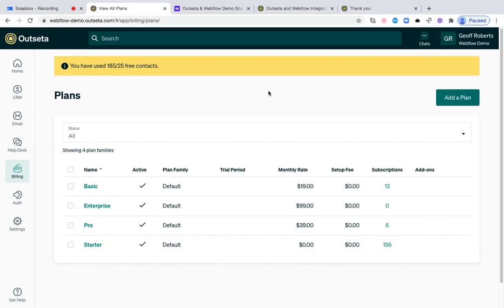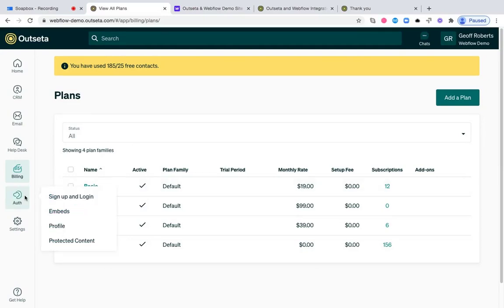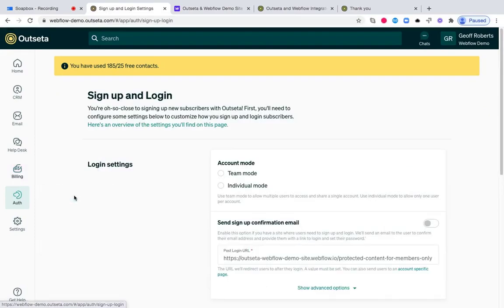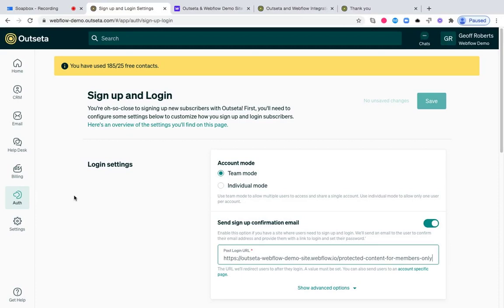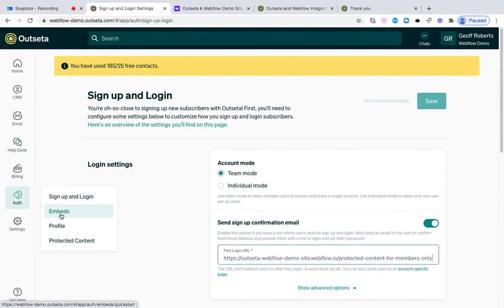Now we can start the integration process. The integration process is going to start here on the auth tab, and click first on signup and login. This is a pattern that you'll see repeated throughout Outseta. We have a page like this where we're going to ask you a series of questions, ask you to set some configuration options, and then we're going to generate embed codes that will bring this functionality to life on your site. Let's walk through each of these settings to start.